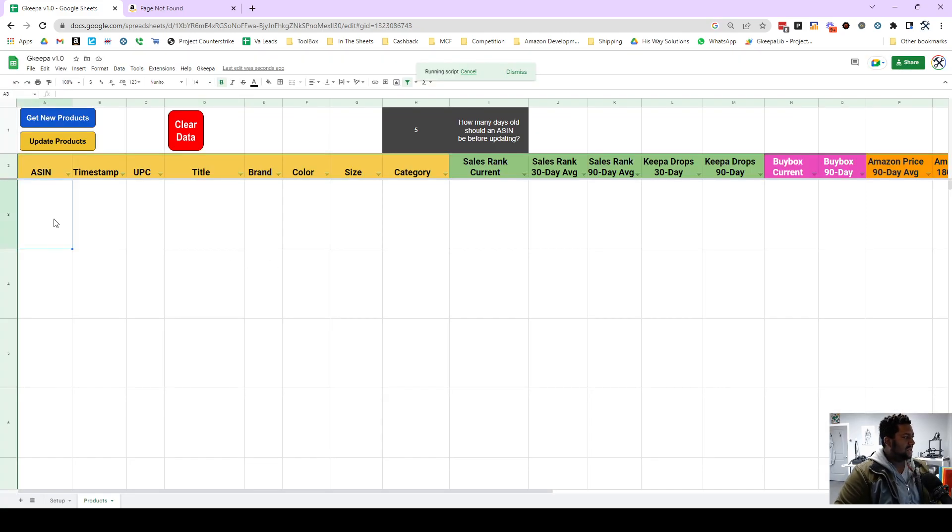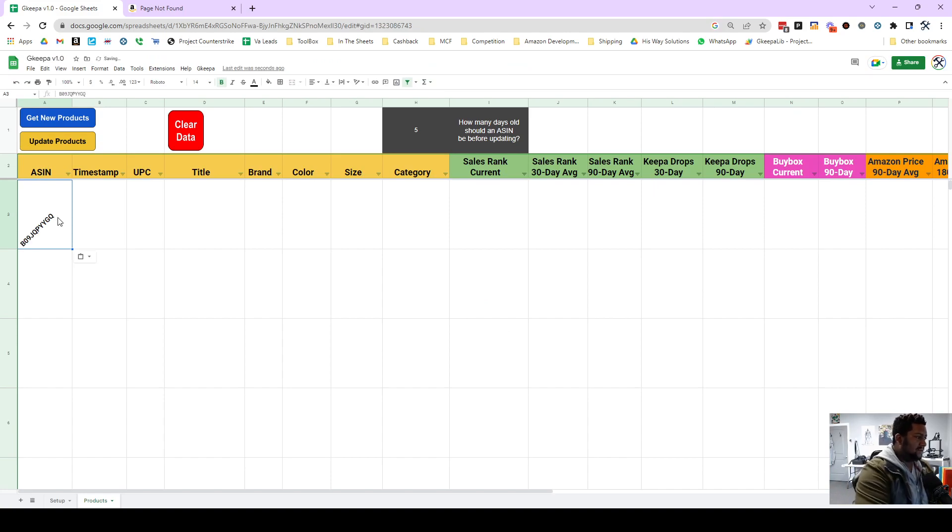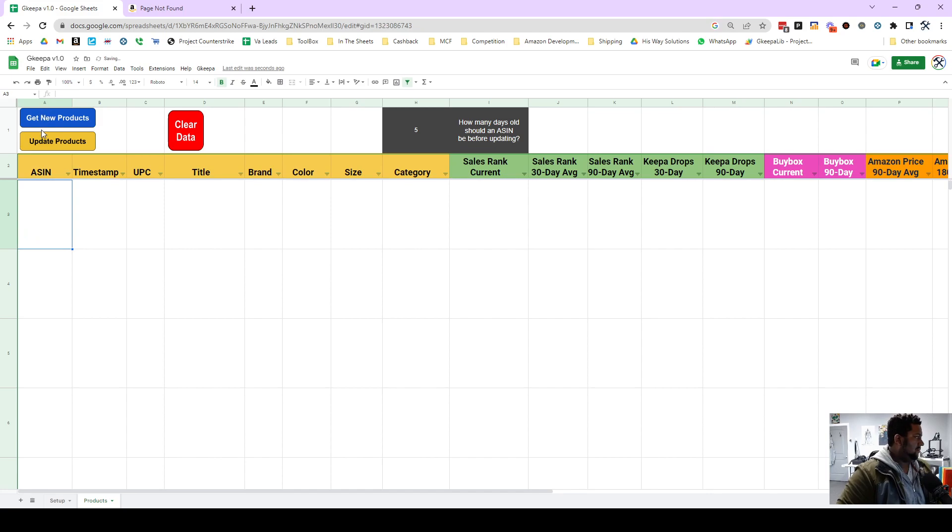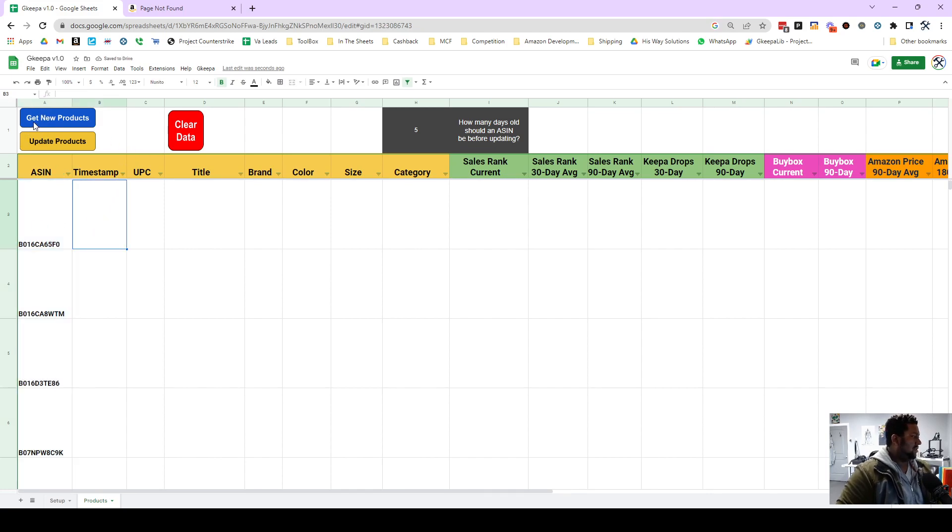And then I'm going to repaste my ASINs in the right way and I will get new product data.